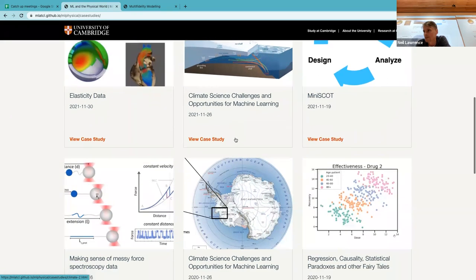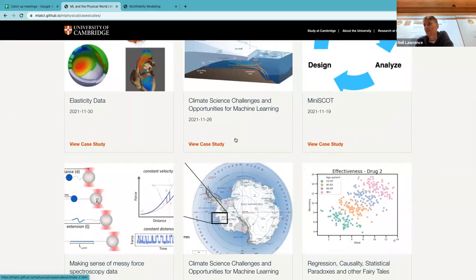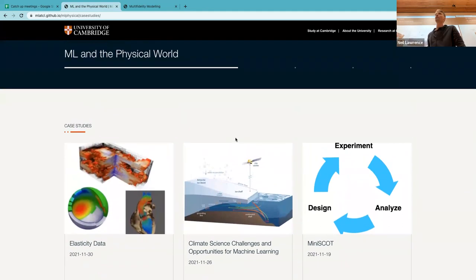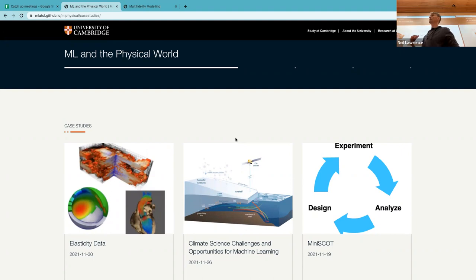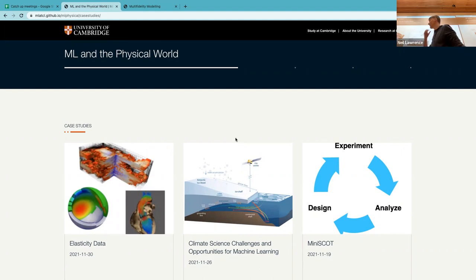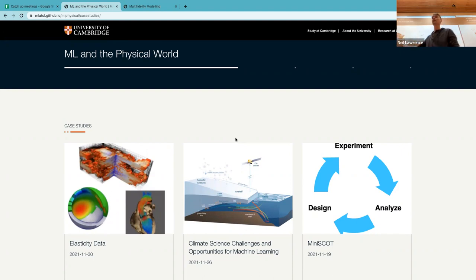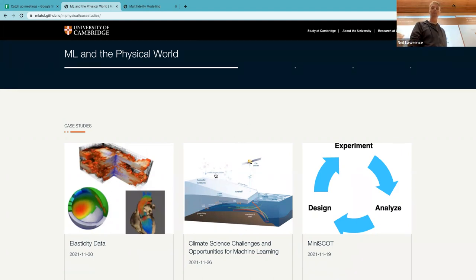There's some inspiration in the existing case studies: one on simulation and supply chain, climate-related ones, a test-trace-isolate simulator built in collaboration with Oxford for the COVID pandemic. Sam is going to do a case study in machine learning algorithm optimization, and Pierre is going to do a case study inspired by ice sheet modeling. Thanks very much, and we'll see you on Thursday to talk more about the projects.